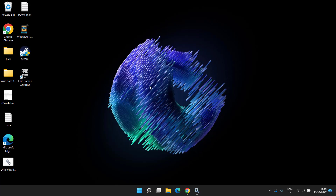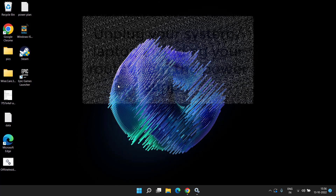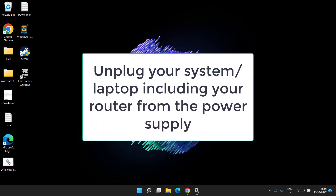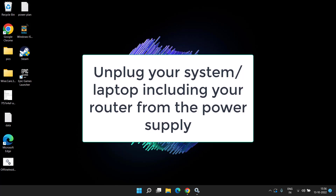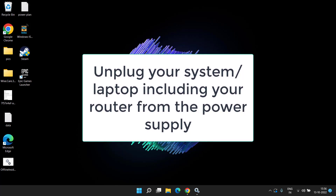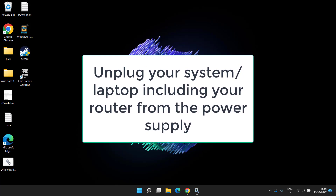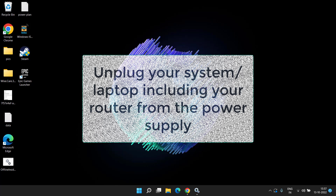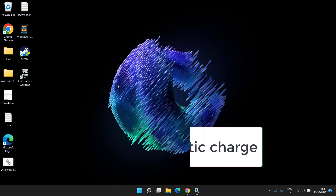Now restart your PC and check your bluetooth device. If the error is still there, proceed with the third step. Here's a simple tip: go ahead and unplug your Wi-Fi router and your computer or laptop from all power supply. If you have a desktop, unplug your system from the AC power supply. If you have a laptop, even remove the battery.